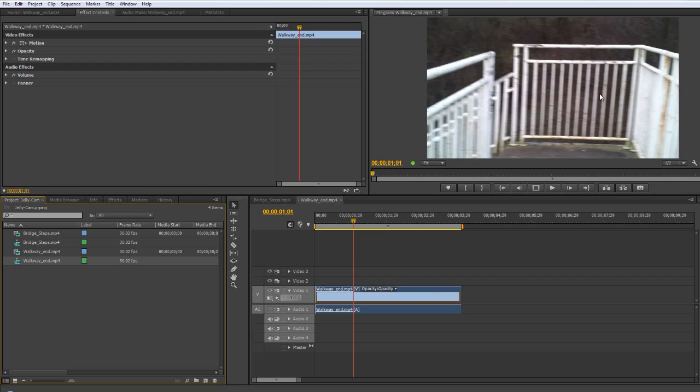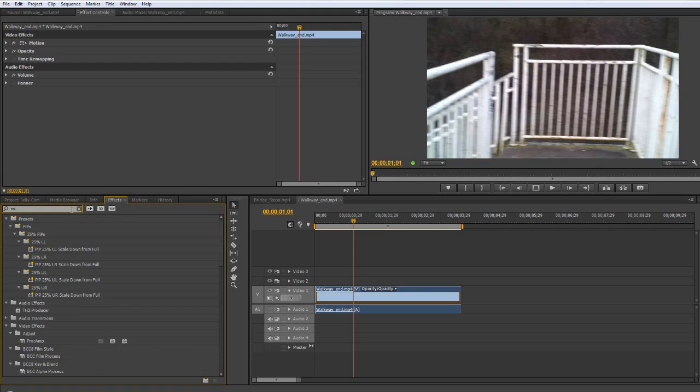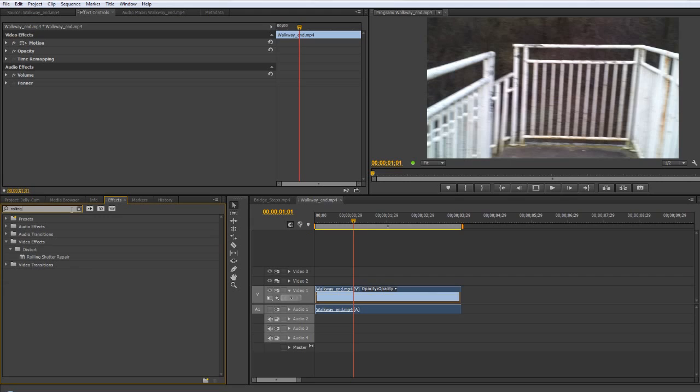But even so we can deal with that with a new effect added in Premiere Pro CS6 called the rolling shutter repair. Now I'm going to go to my effects tab and I'm going to type in rolling R O double L I N G and you'll see there under distort rolling shutter repair.